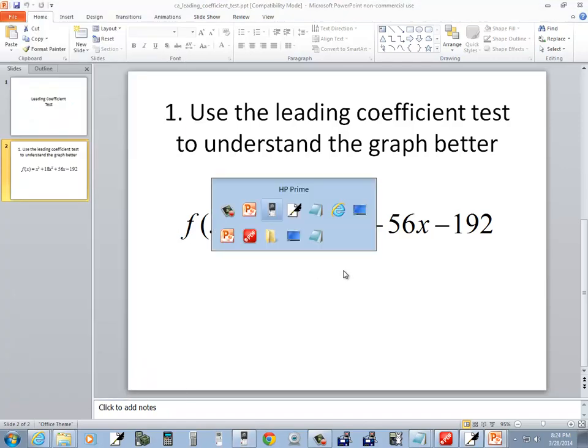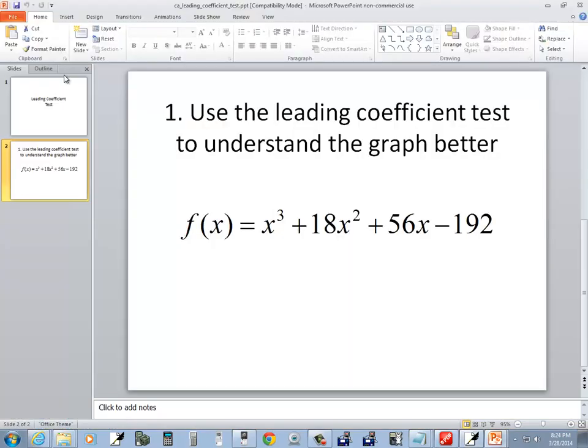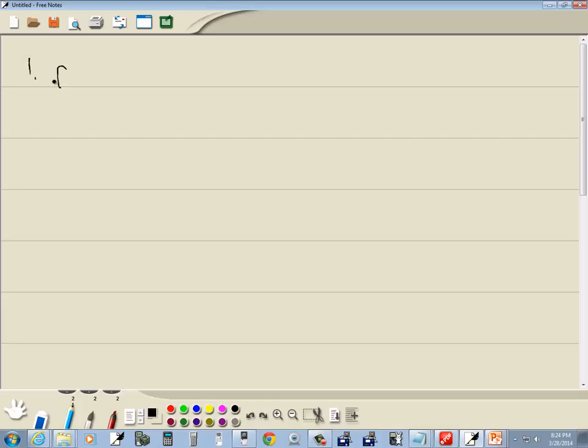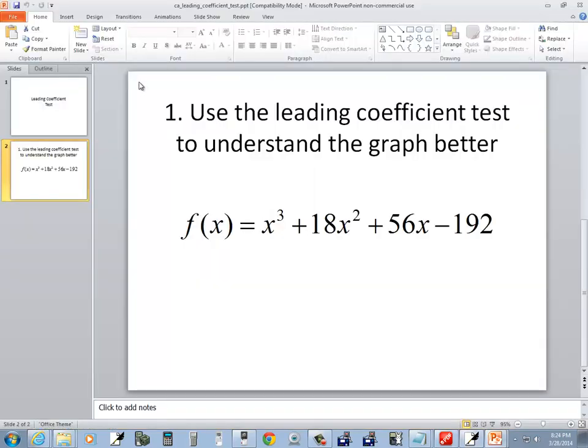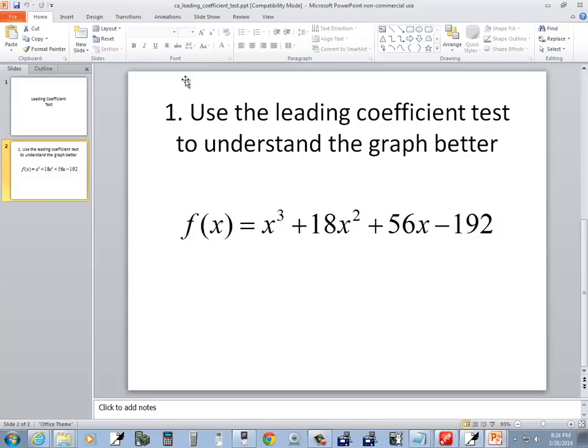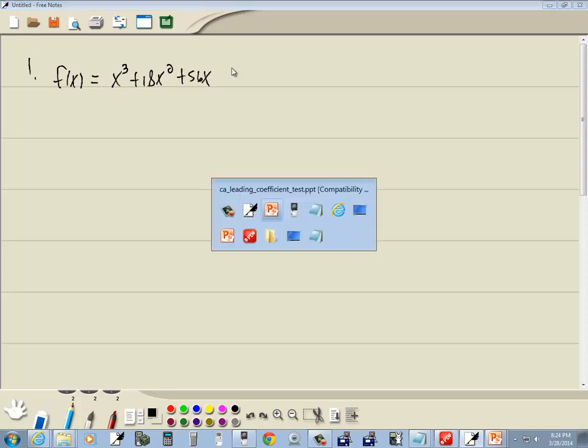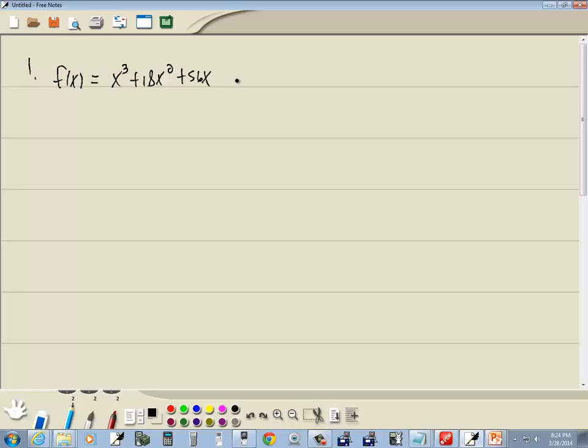So actually, let me write that down. I've got f(x) = x³ + 18x² + 56x - 192.